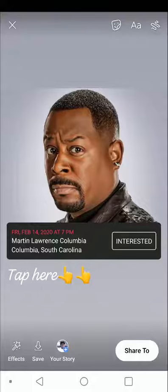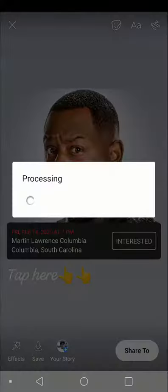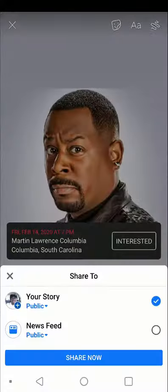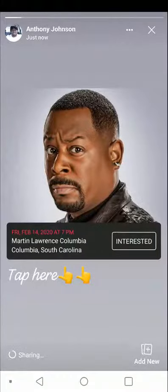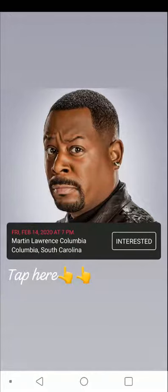This looks pretty good. I'm going to share this to my story. Now let's view the story. And there we go — they know exactly where to tap.